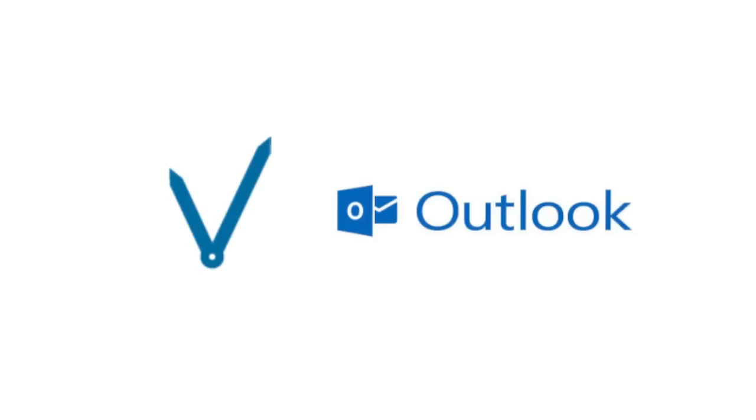We are continually providing users with more efficient ways to track their time. Our most recent one is the integration with Outlook. Here's a quick overview of just how easy it is.